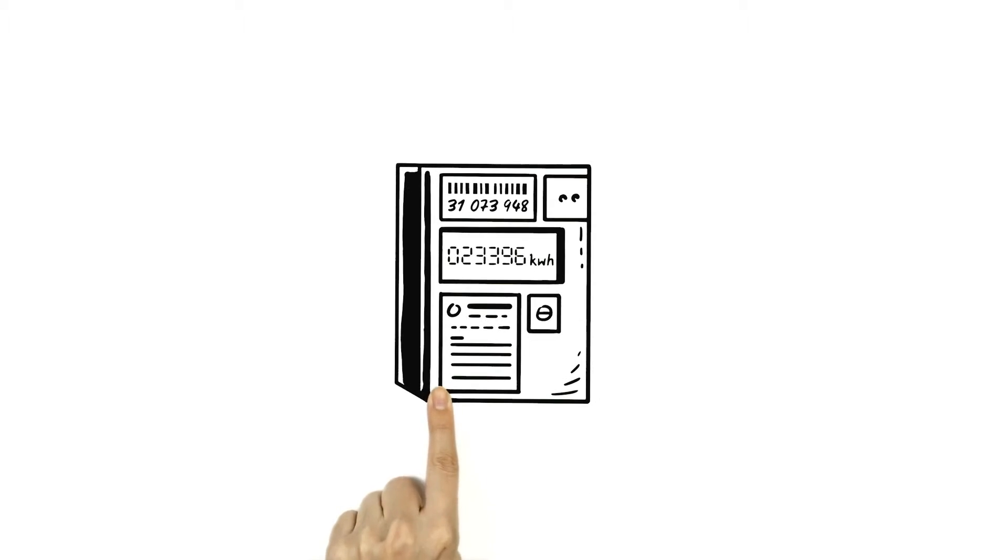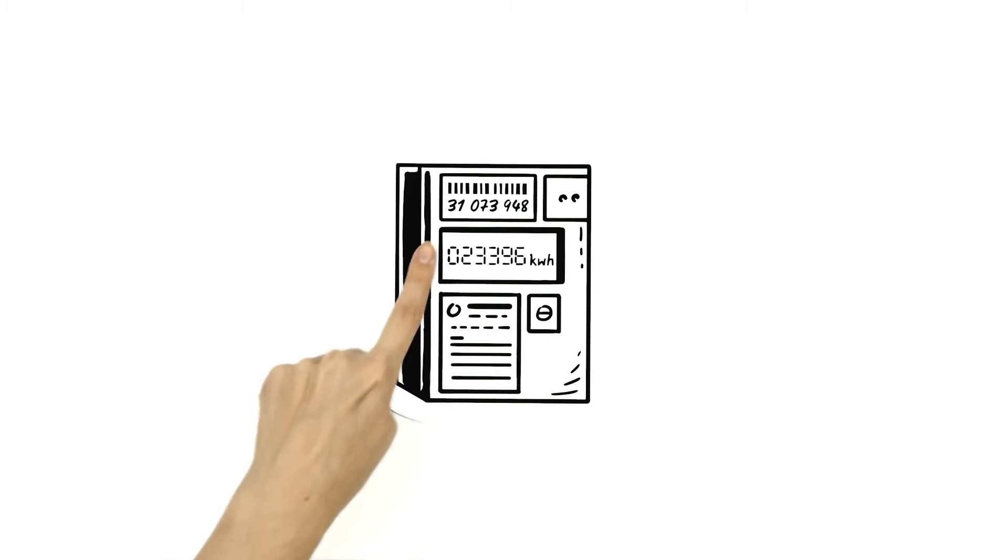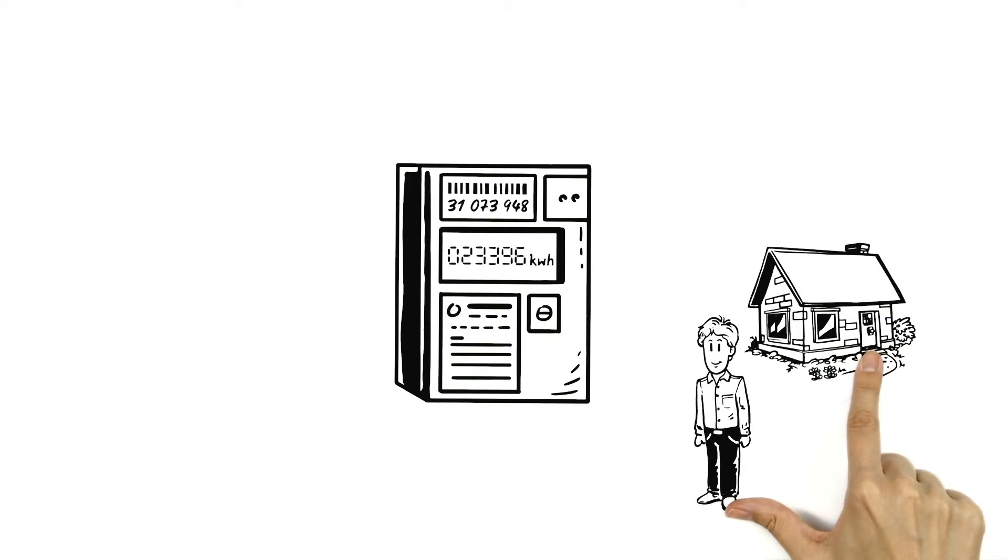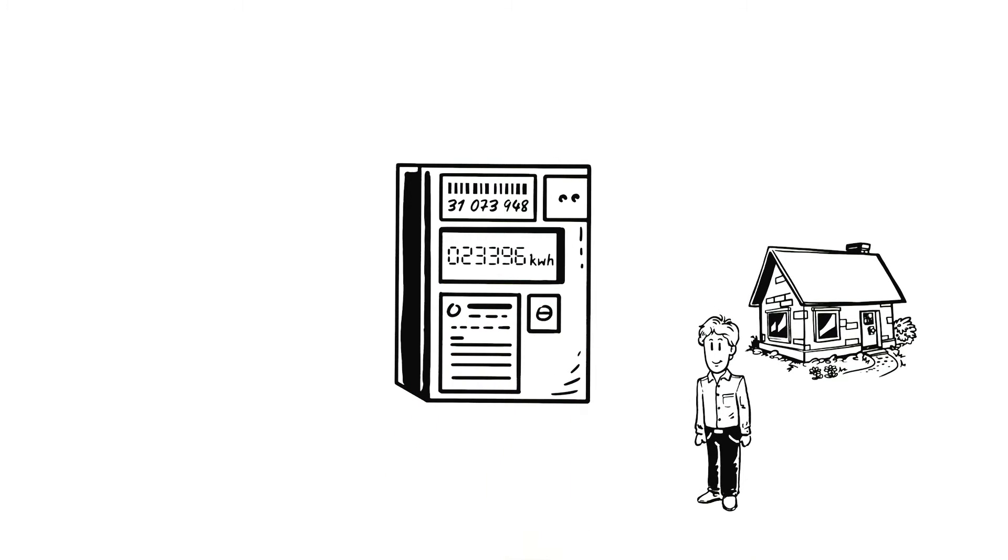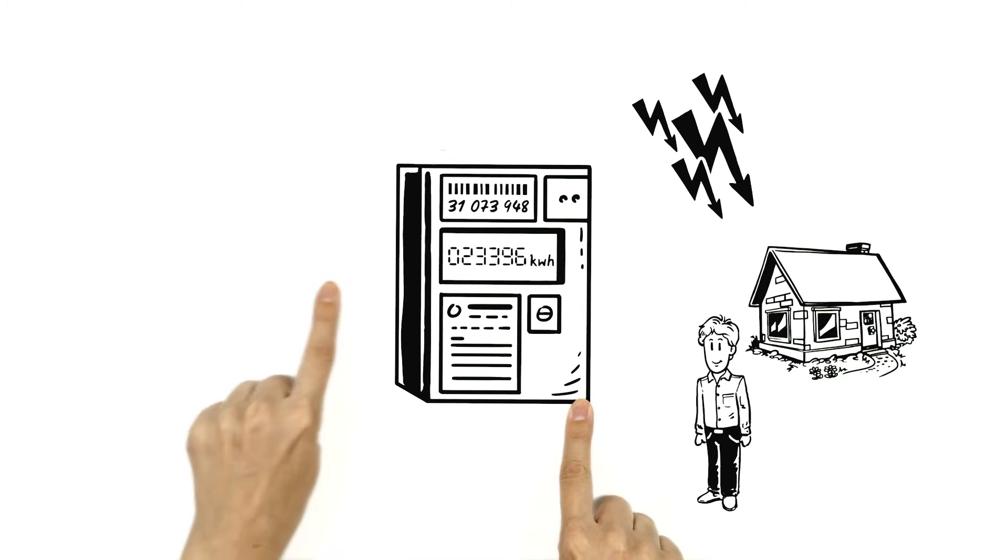First, he needs the meter number. That ensures that the meter matches Ben's power connection precisely. The exact position of the meter reading, which will later be used to calculate his power consumption, depends on the type of meter.